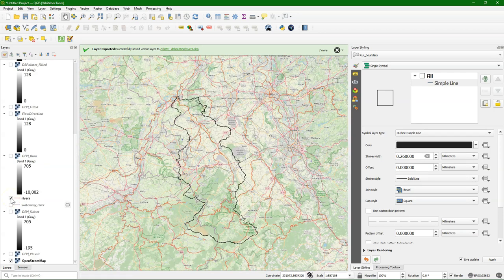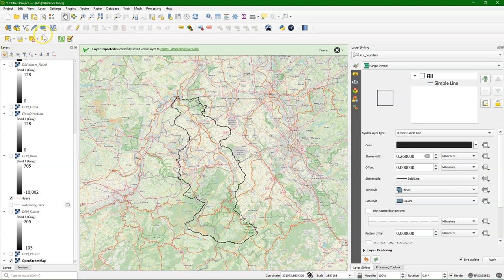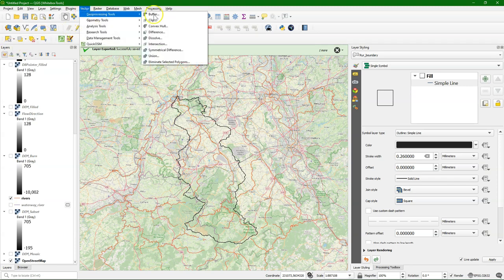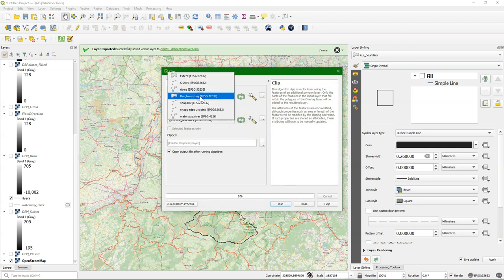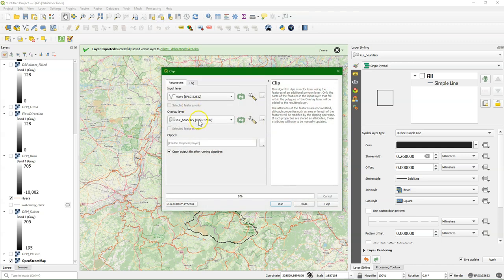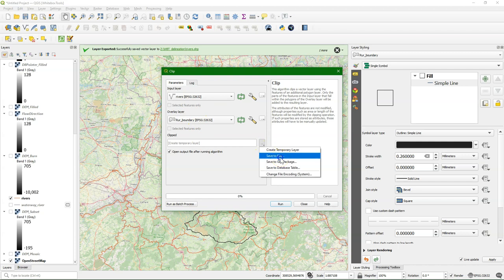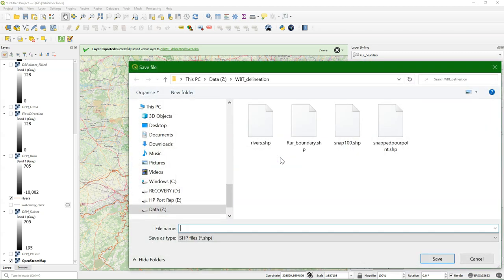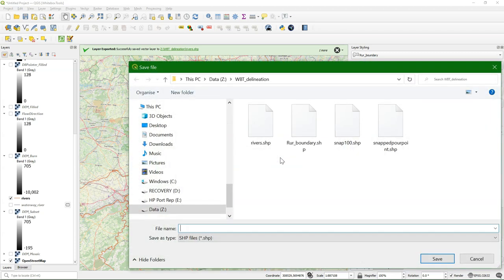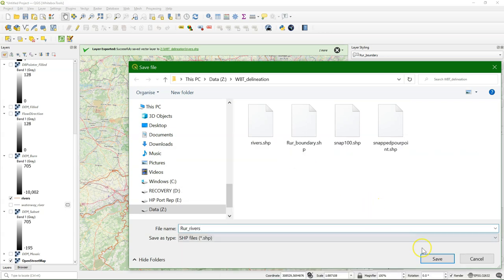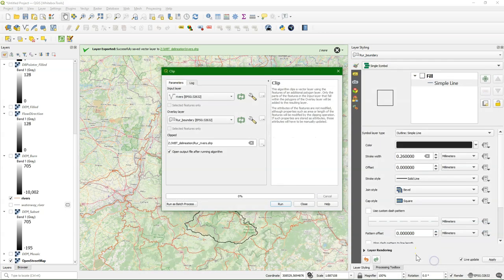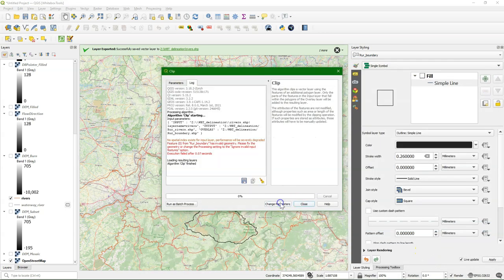We still have that rivers layer from OpenStreetMap, and it would be nice to clip it. So I'm going to use here geoprocessing tools clip. Use the rivers as input and the overlay layer the boundary. Save it to Roer rivers. And there we get the error that we also had with the SAGA tools.